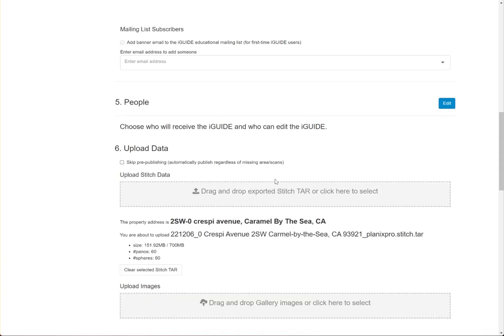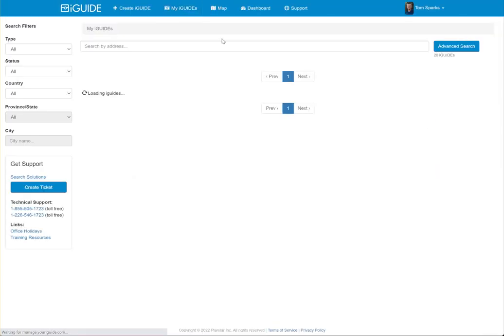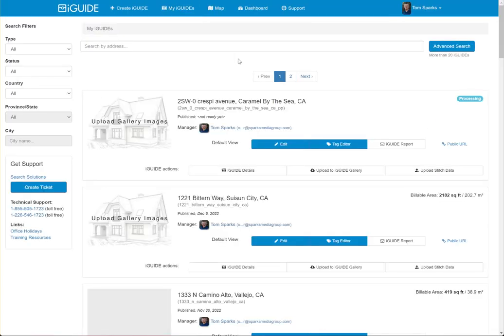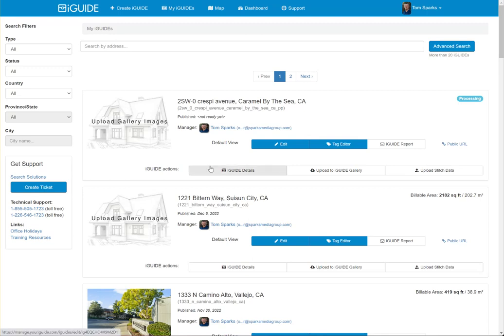I typically will then scroll up and select my iGuides, and just confirm that this says processing — and that means we're good to go. So there you have it. That's the process for uploading a PlanX Pro tar file to iGuide. Thanks for watching, guys.